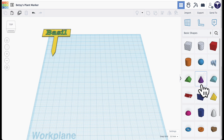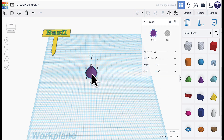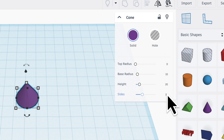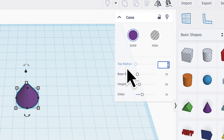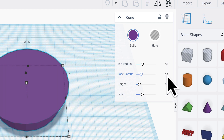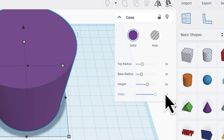From the shapes panel, choose the purple cone and add it to the work plane. In the settings window, change the top radius to 35, the base radius to 30, and the height to 60. To make it as round as possible, drag the Sides slider all the way to the right to reach 64 sides.